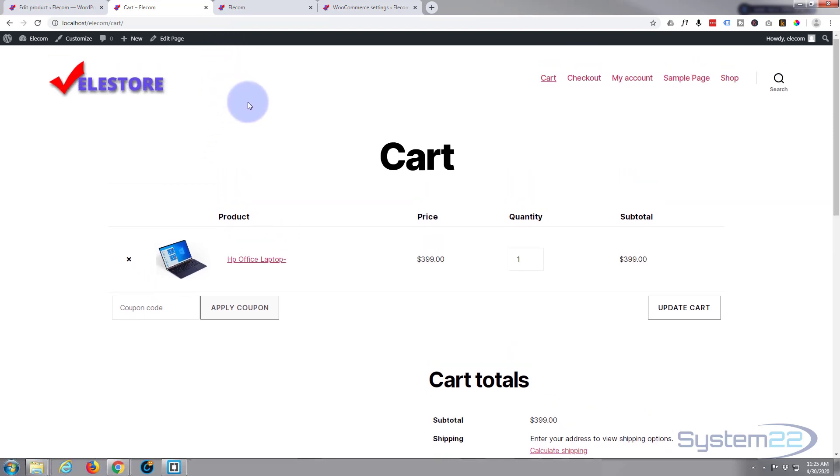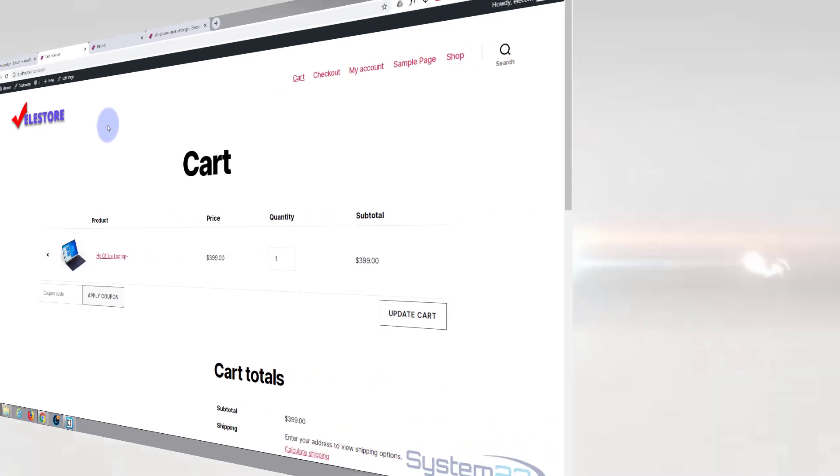So there we have it, there's our first simple product created. In the next video we'll go ahead and create a variable product. So I hope you've enjoyed that and found it useful. If you have, please ring the bell, give it a thumbs up, comment, share, and subscribe to our YouTube channel. Once again, this has been Jamie from System 22 and Web Design and Tech Tips dot com. Thanks for watching, have a great day.